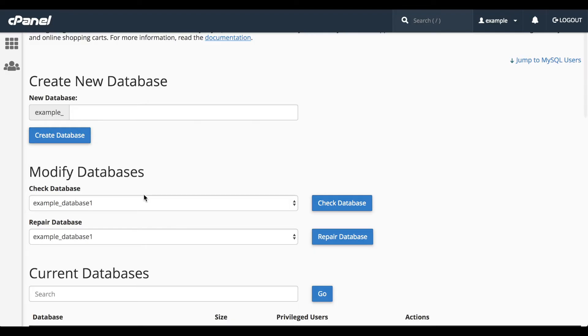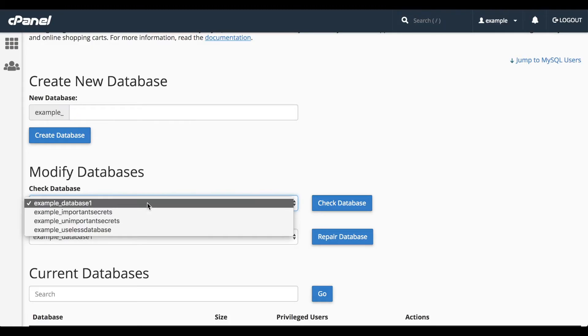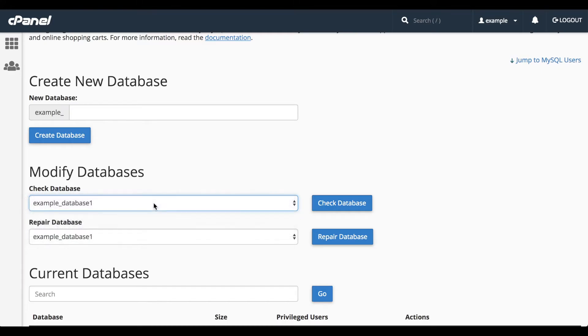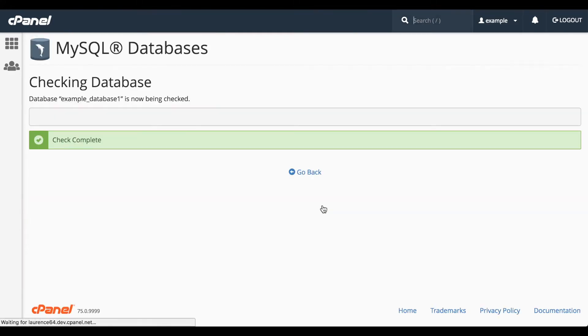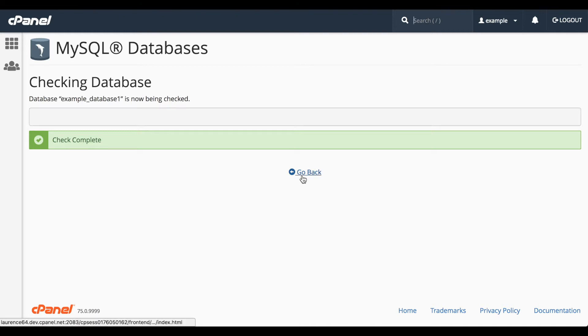The Check Database option checks a database for errors. Select a database out of the list, click the Check Database button, and a status window will appear. Oh good, no errors. Let's go ahead and click Go Back.